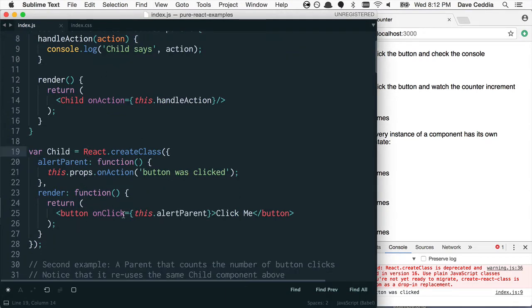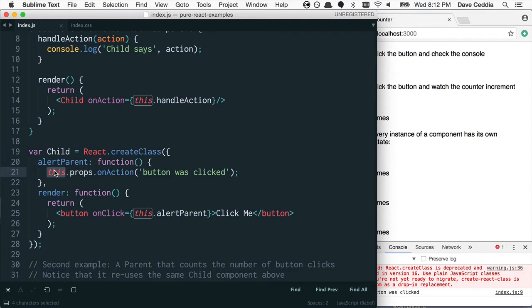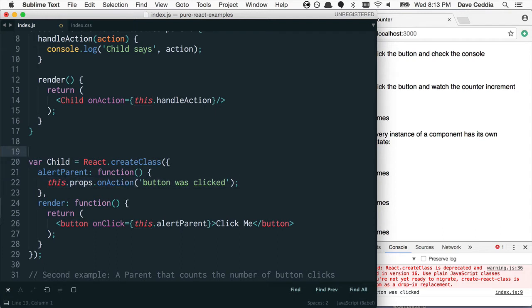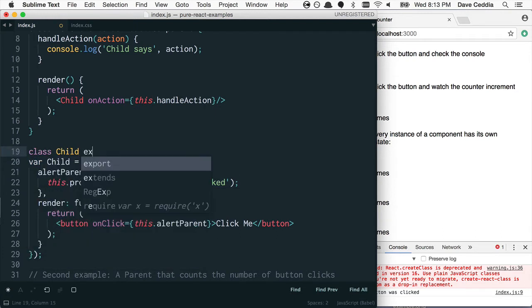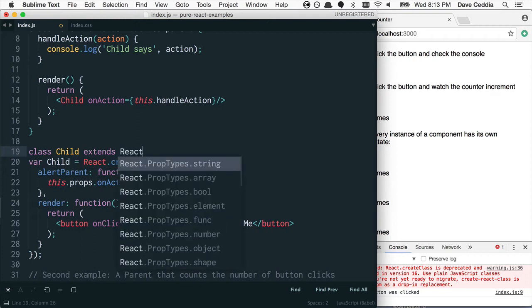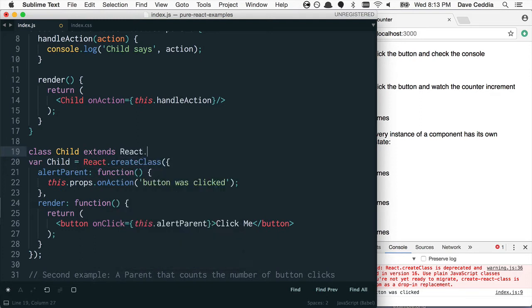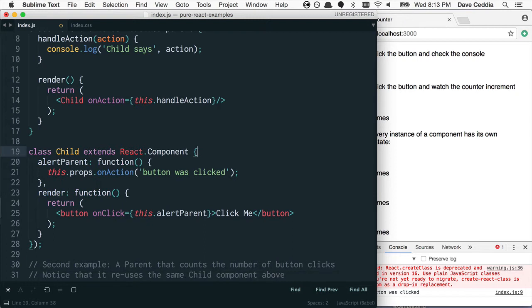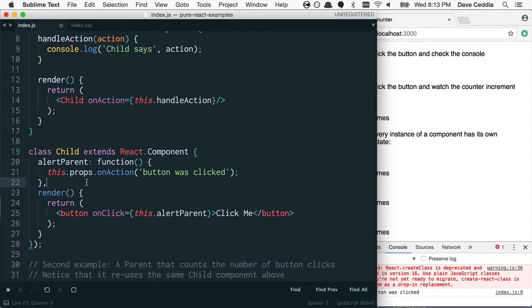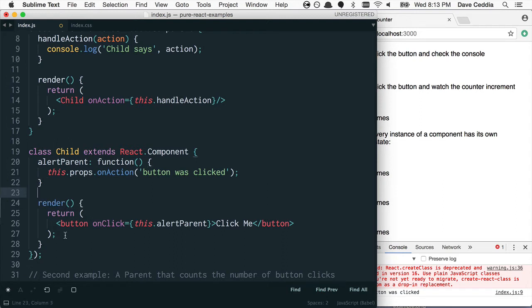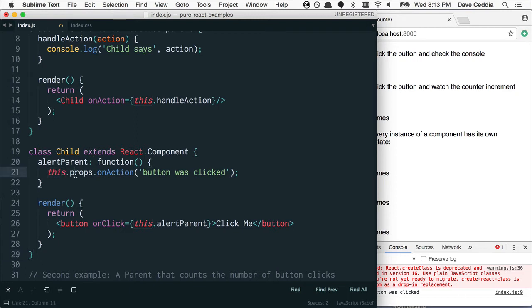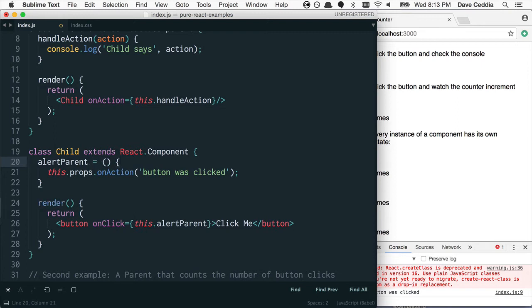Child has the same kind of setup, there's render, and there's one kind of handler method, but this one does depend on this. It's going to be class Child extends react.component, and we can get rid of this line here, get rid of the function, comma. And because this one depends on this, we need to make this either an arrow function, or we can bind it in the constructor.